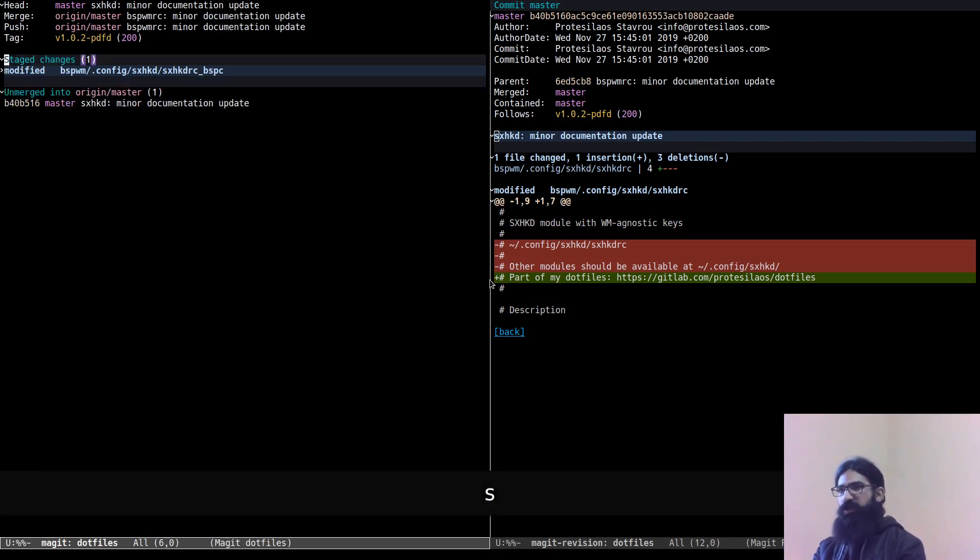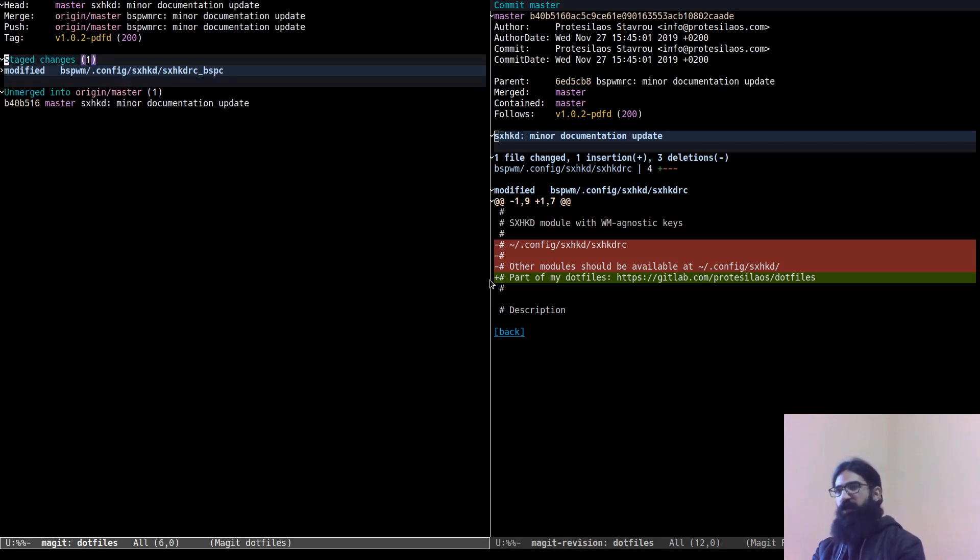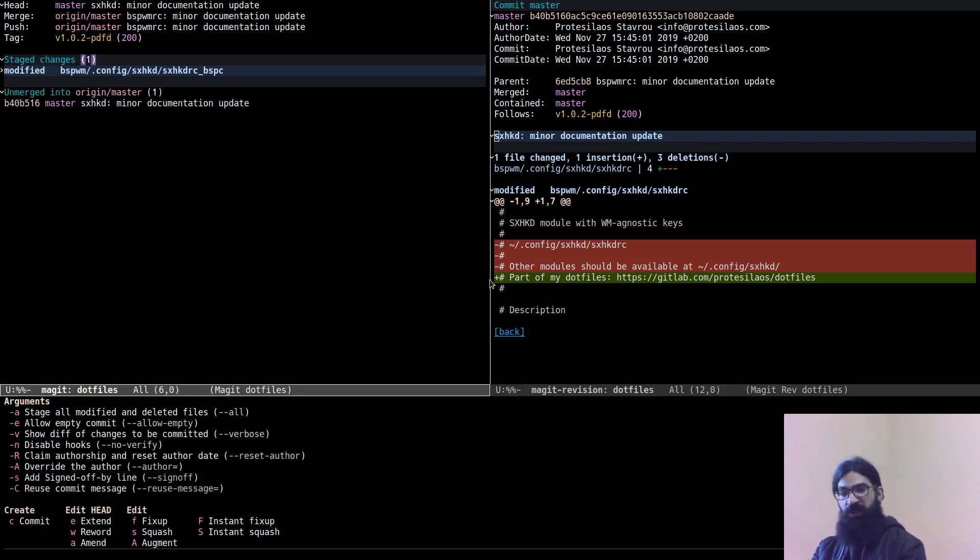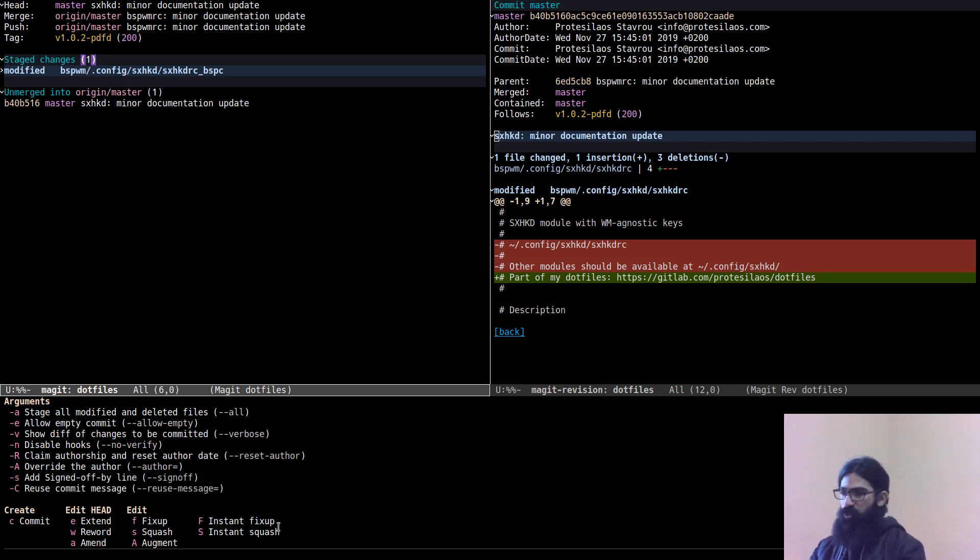Let's stage this, and now let's hit C, which is to initiate a commit. And then we want to use one of those two options over here. I will use the option Instant Fixup.